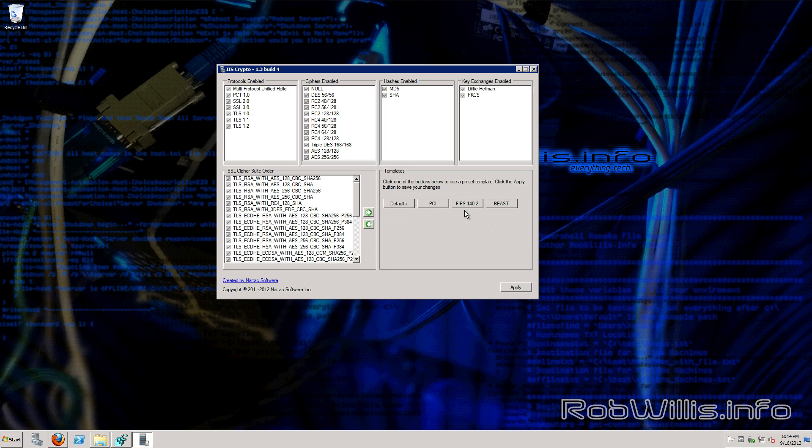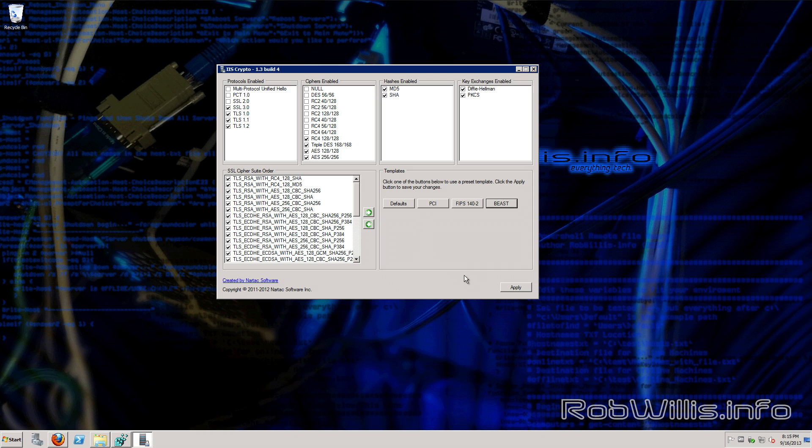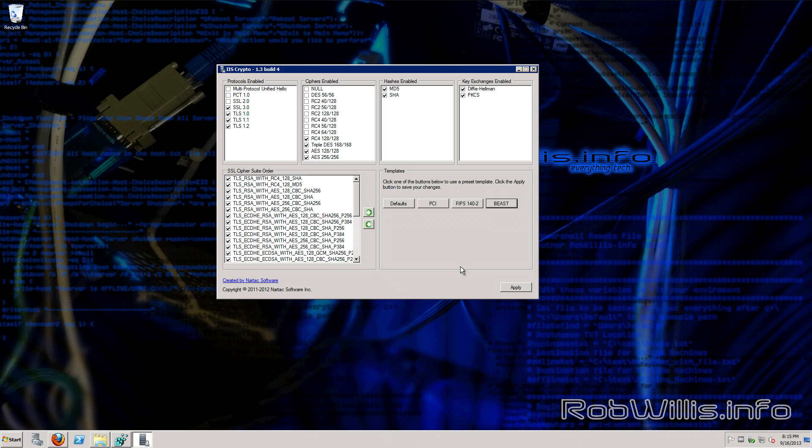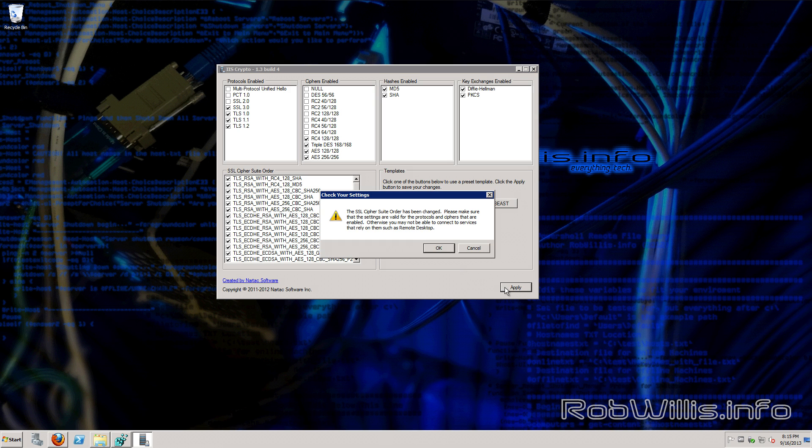We also have the templates for default, PCI, FIPS, and BEAST. You can use any one of those. You would just click on it and you see how it makes the selections that are appropriate for the BEAST template. Now you can use your own settings here but I would recommend doing so with caution. Certain things have to be used in combination or in certain orders. IIS 6 has an issue where it doesn't like the ciphers to be out of order.